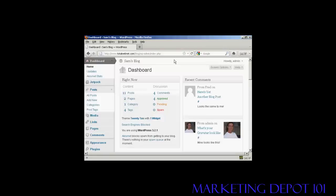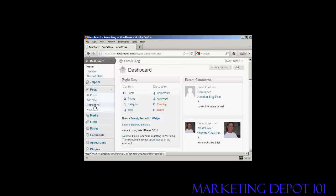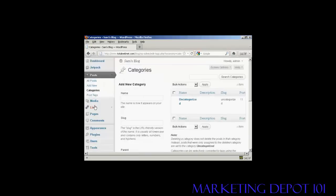To add or delete categories in your WordPress blog, open up the dashboard and come over here to Posts and then select Categories from the drop-down menu. And it opens up this page here.